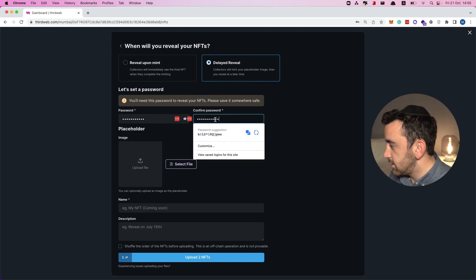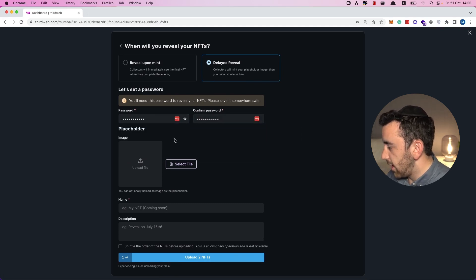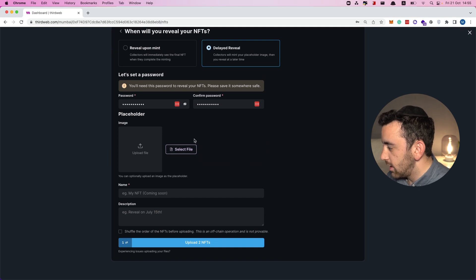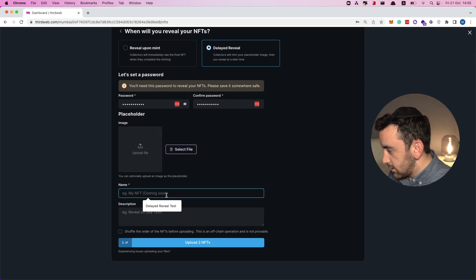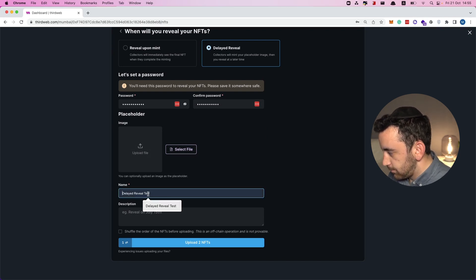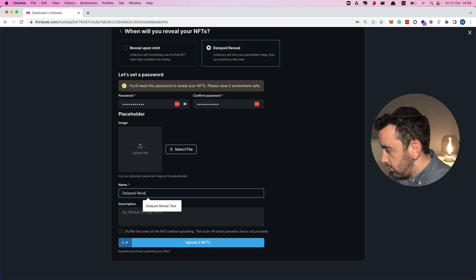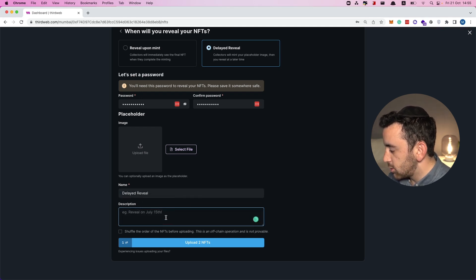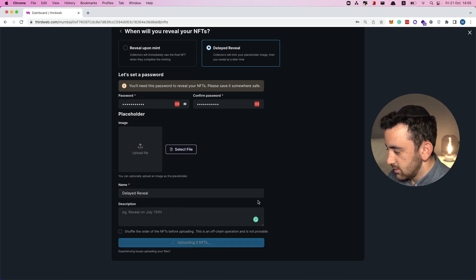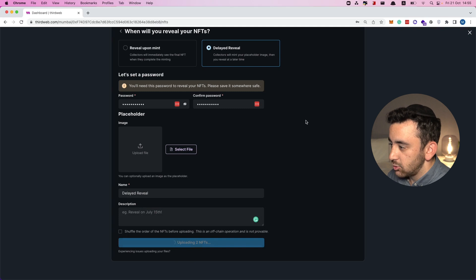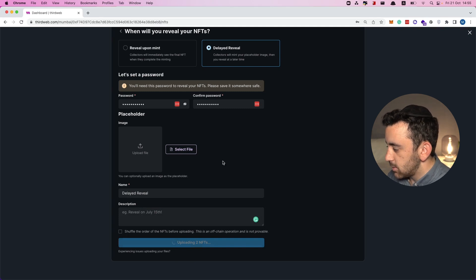With the delayed reveal option we have to choose a password. We can also give a placeholder image — like a logo for your drop — and give a name such as 'Delayed Reveal'. We can add a description and even give a date as suggested. Then we upload these two NFTs, which will prompt another MetaMask transaction.